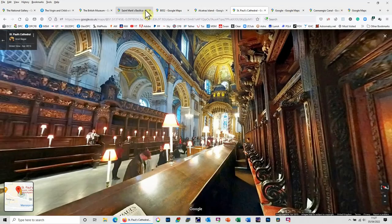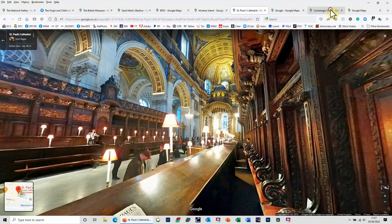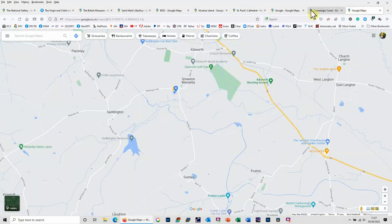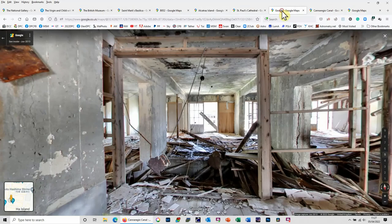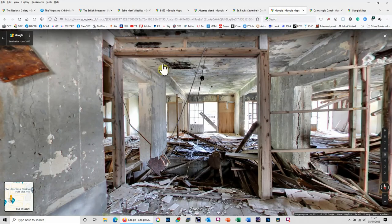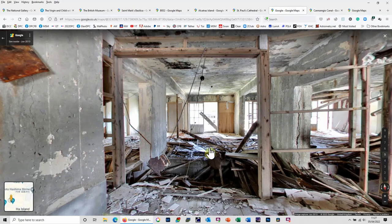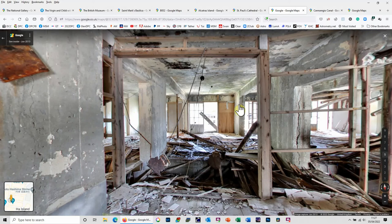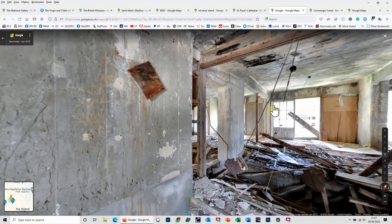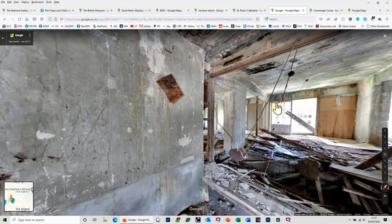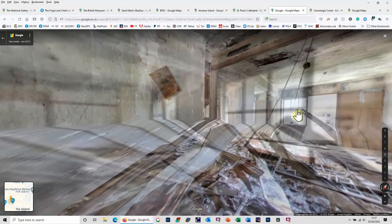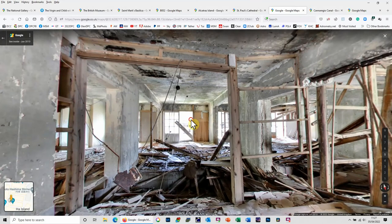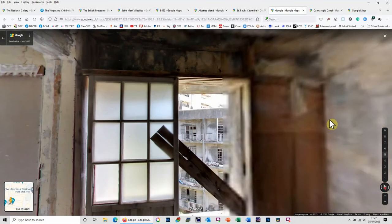Okay, so that is Alcatraz. What else did we find? Oh yes, the other one that I did find that was kind of interesting was this one here. This is Hashima Island. Hashima Island is just off the coast near to Nagasaki. It was a mining town which was abandoned, and apparently this was actually used in the film Skyfall as a sort of set. It's kind of interesting just to kind of wander around here and have a look.